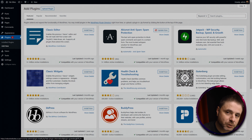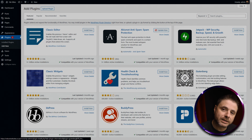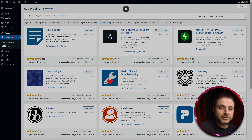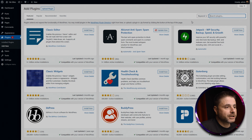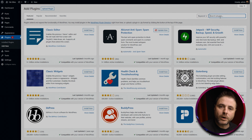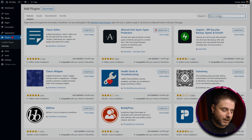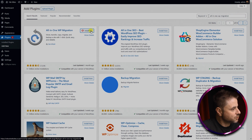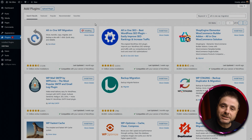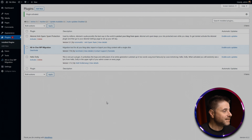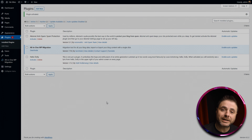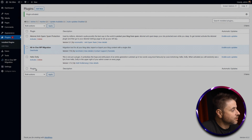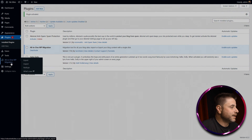In the back end of our new website we go to Plugins and Add New. We're going to install All-in-One WP Migration on the new website. Go into the search box, type All-in-One WP Migration, click Install Now in the search results, and once installed click Activate.